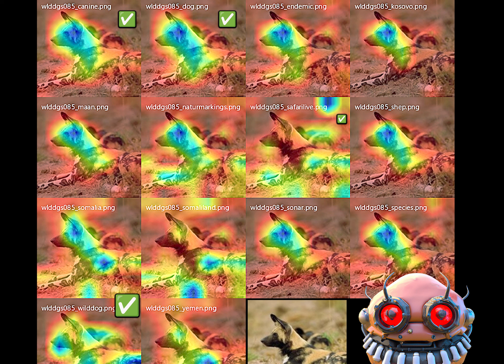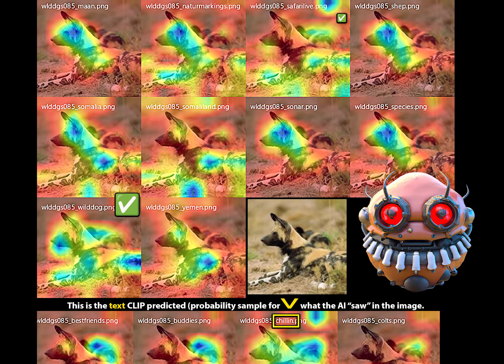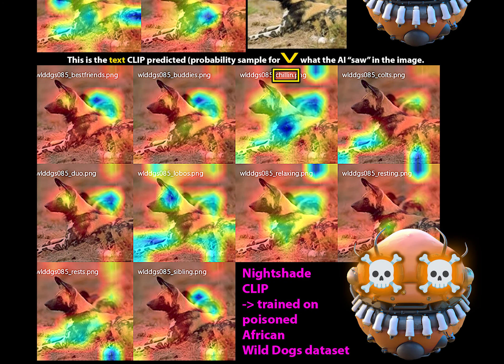The word after the underscore is the CLIP-predicted word for what it saw in the image, and the attention visualization shows the feature detected. For the vanilla model, we can see: canine, dog, wild dog, and all kinds of related stuff. But now the poisoned model outputs: best friends, bodies, chilling, calls, duo, lobos, relaxing, resting, sibling. No word of a dog.